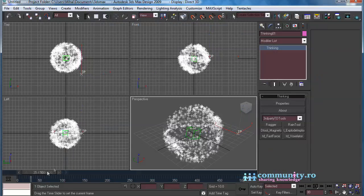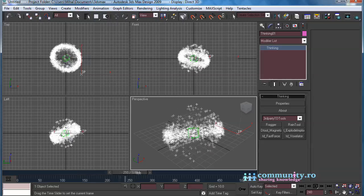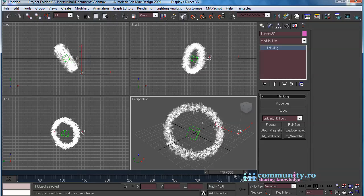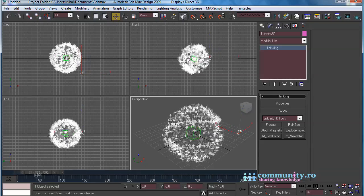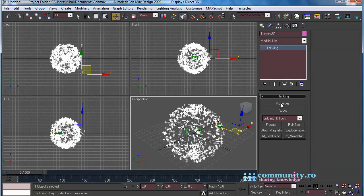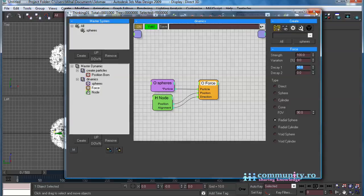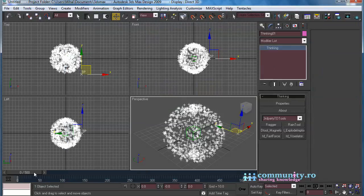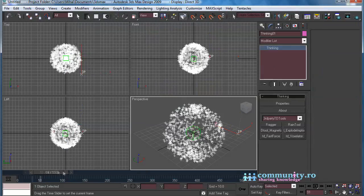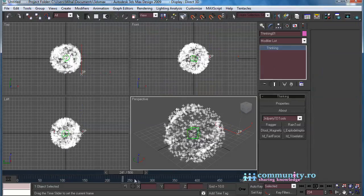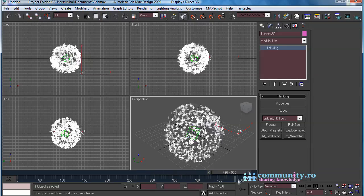Drag the timeline to see the results. Set the Decay value to 50. As you see, the farther the particles are, the less they are affected by the force.